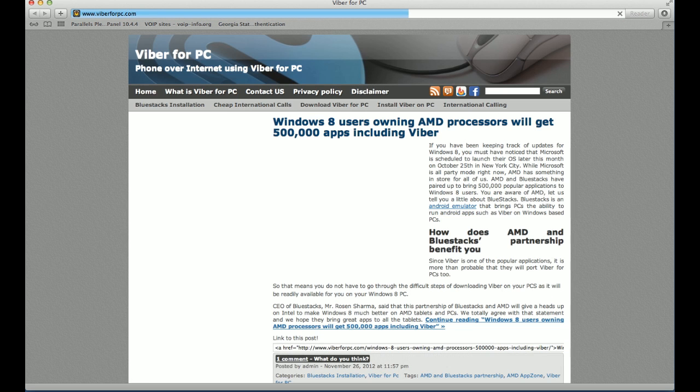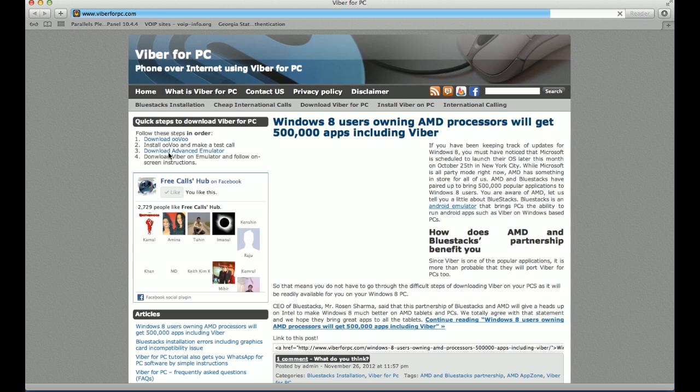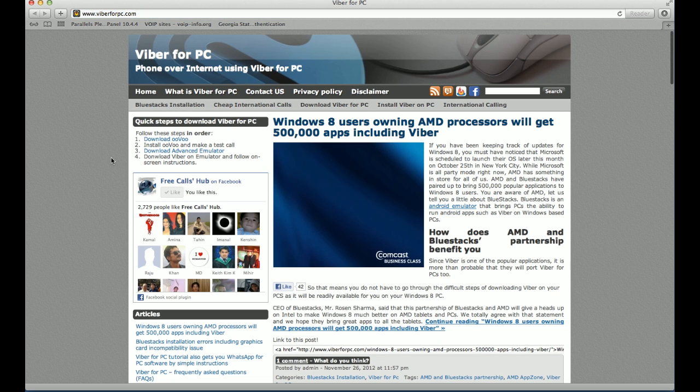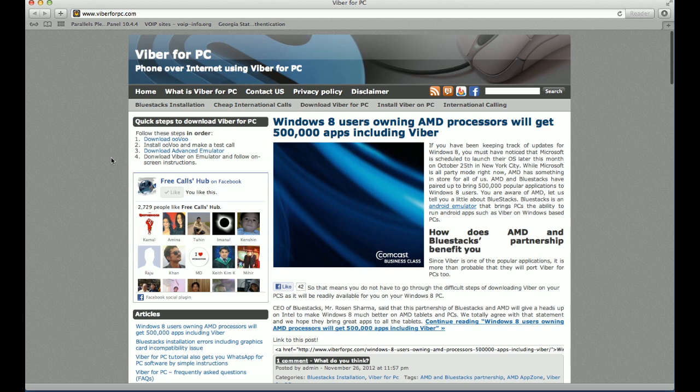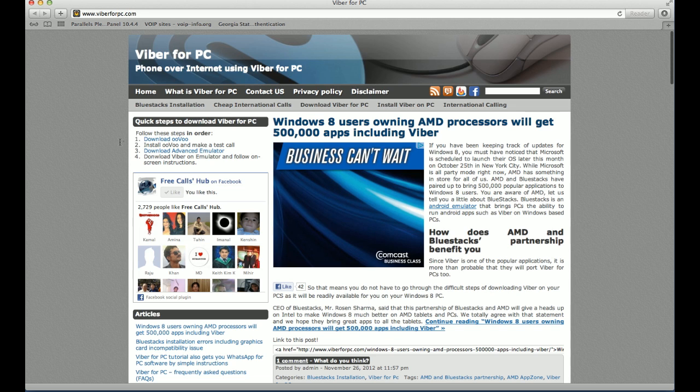Once you're on the page, on the left-hand side towards the top, you'll see the quick steps to download Viber for PC. And the initial steps to download it on the Mac are same. So first thing, you need to download Viber.